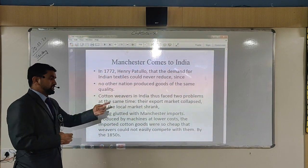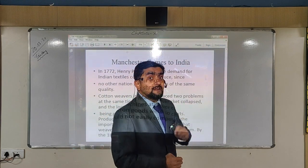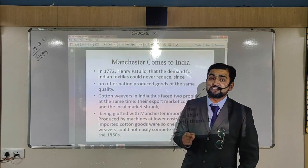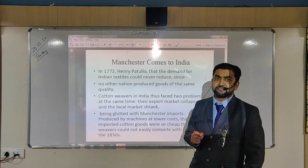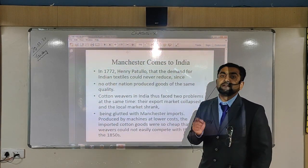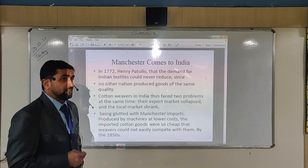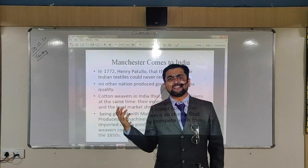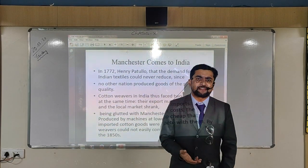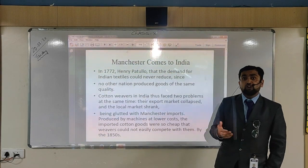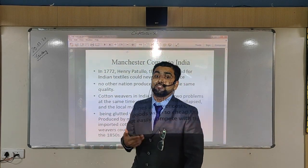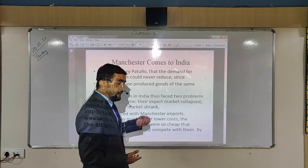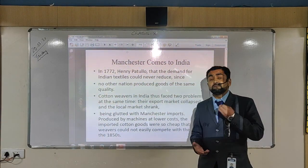India was being glutted with Manchester imports produced by machines at lower cost. Indian products were handmade, whereas Manchester products were machine-made and therefore cheaper in price, so they were in great demand in the Indian market. People started purchasing Manchester-made products rather than Indian products. At a much later stage, in the 1920s during the Non-Cooperation Movement, Gandhiji systematically advocated the use of Indian products instead of British-made products — and this is the reason why.